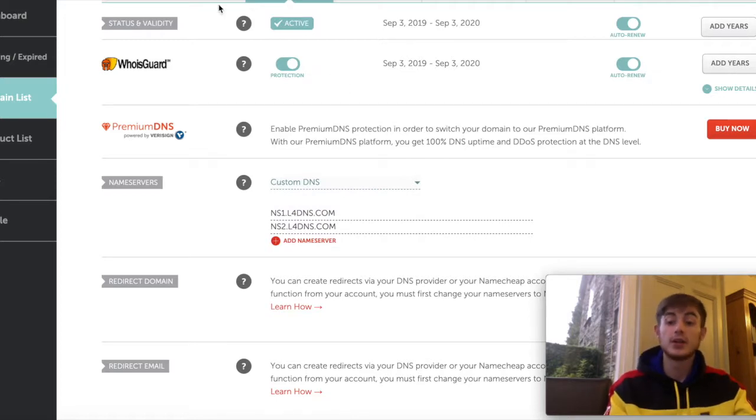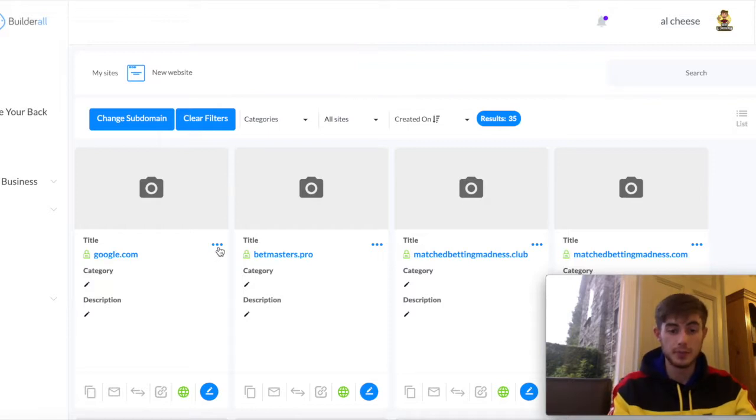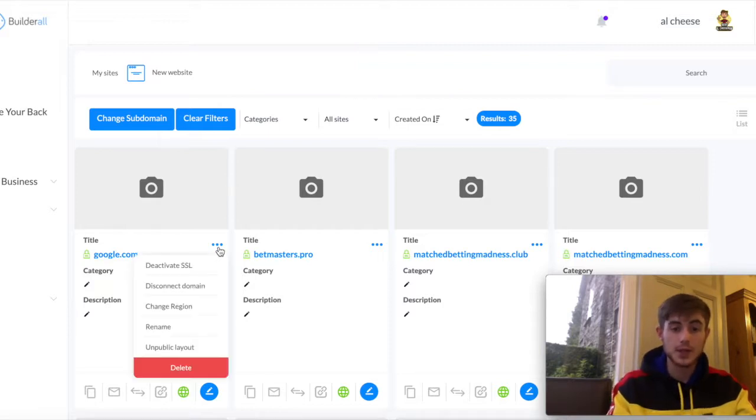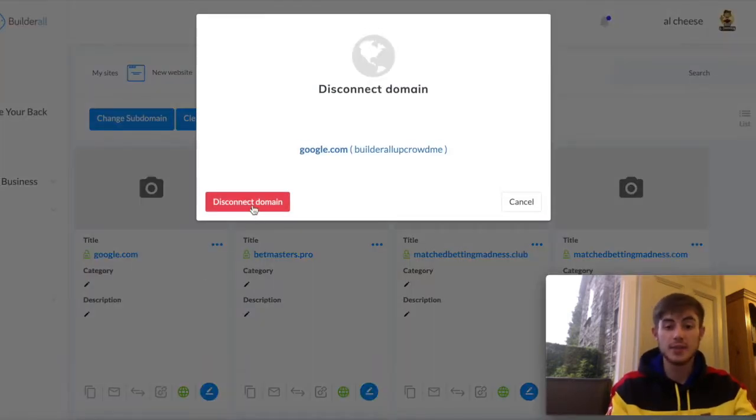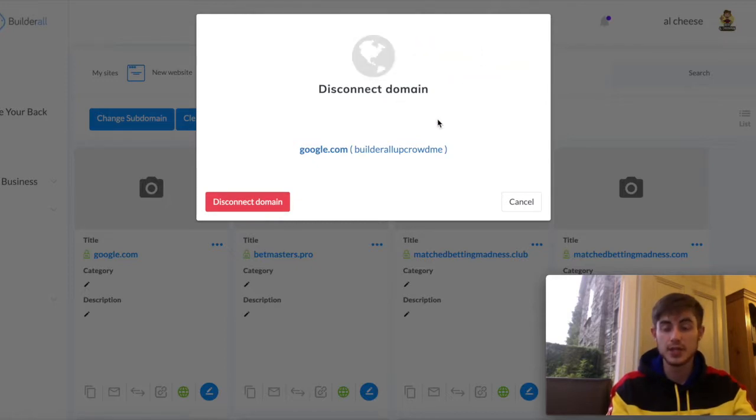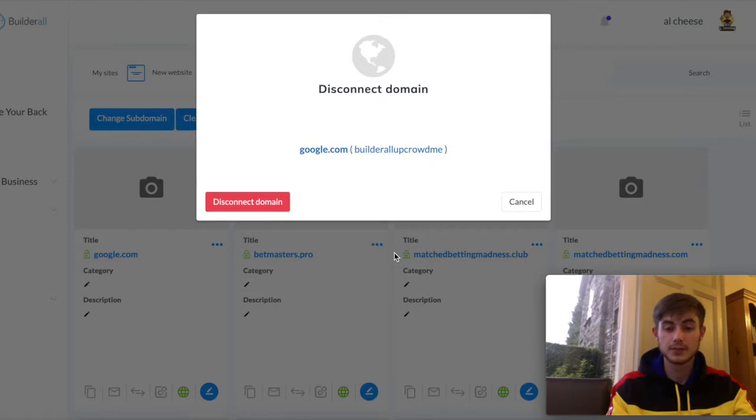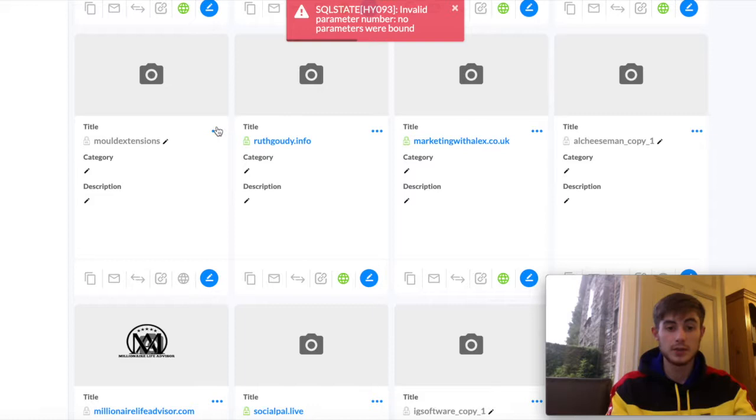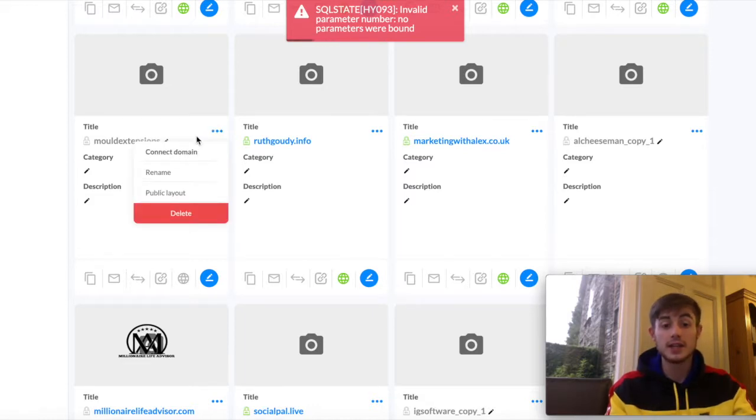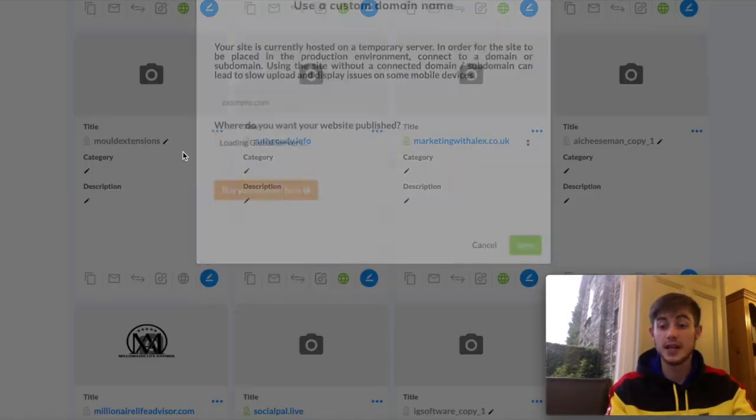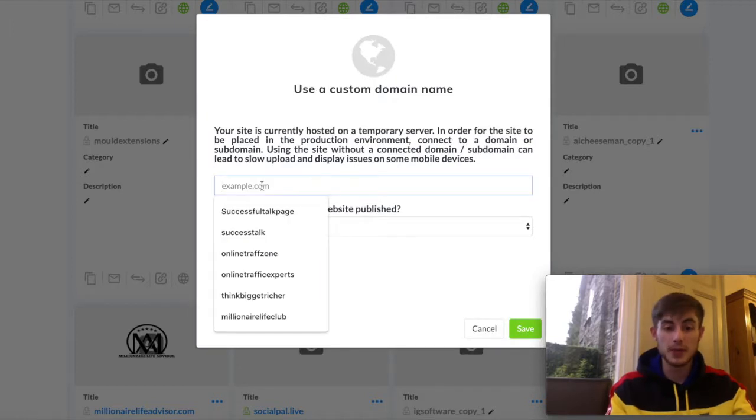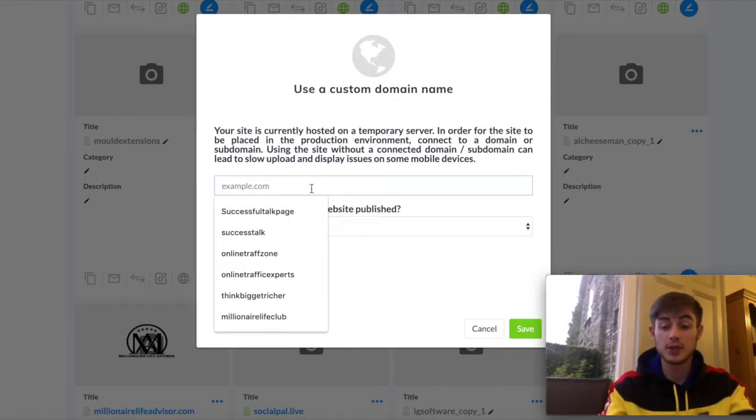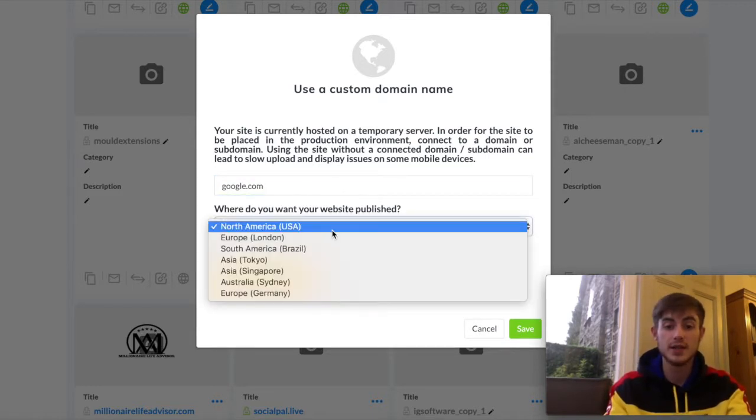Next, go back over to Builderall inside the Website Builder part. You then click, I'm just going to quickly disconnect this domain so you can see how to do this process. Okay, maybe that didn't work. Well, let's just go here. So, Connect Domain, you click these three little dots here, press Connect Domain. It will pop up here asking you for your website domain. So you just type in the one which you want to connect.